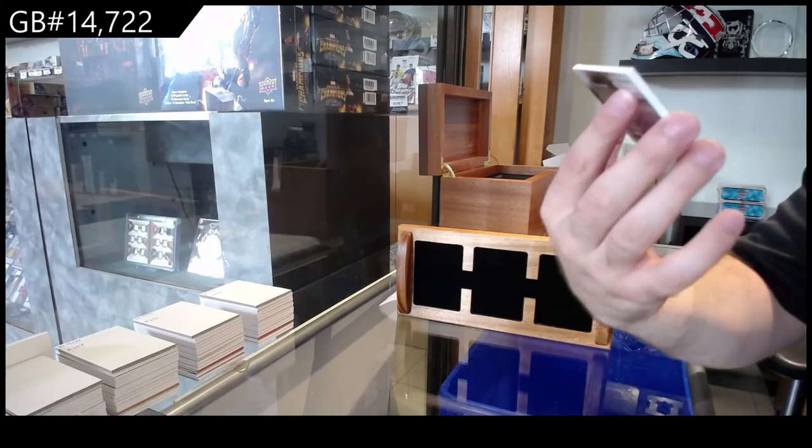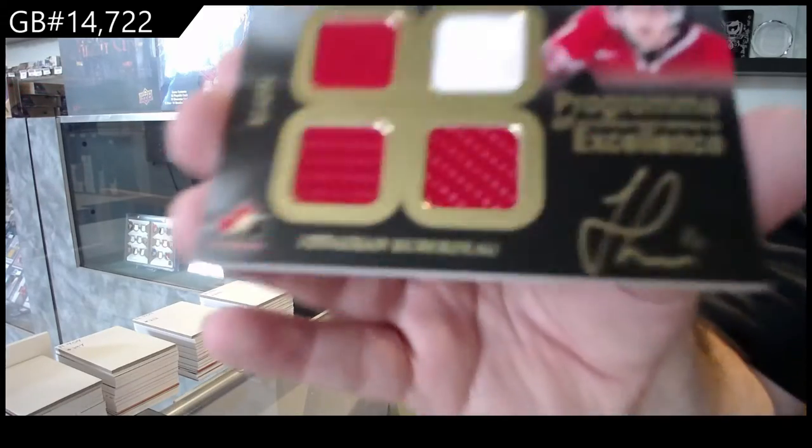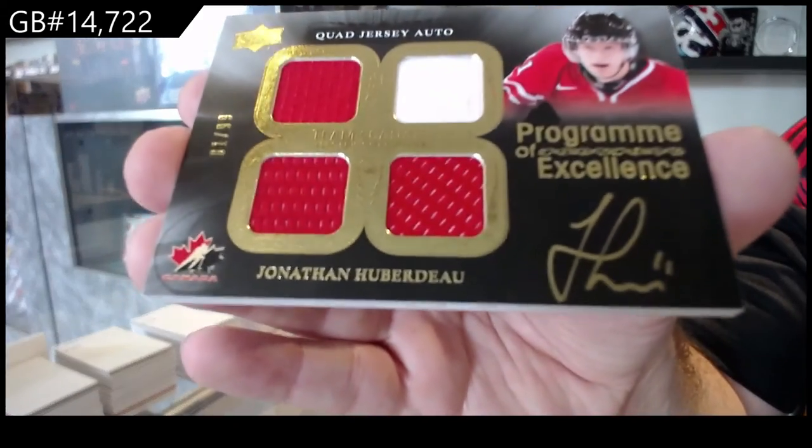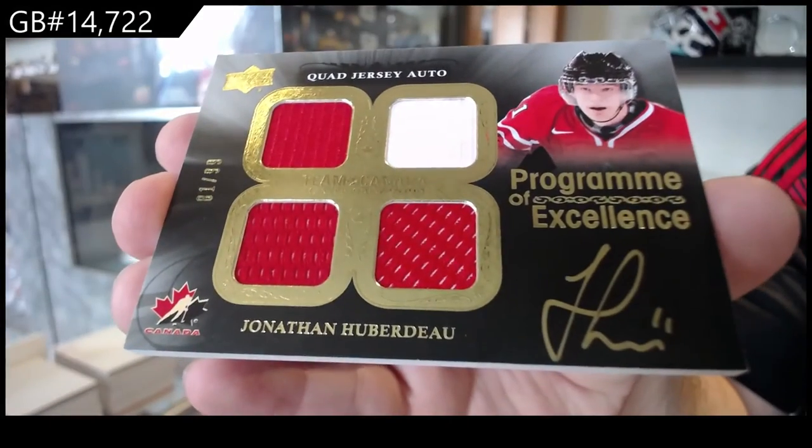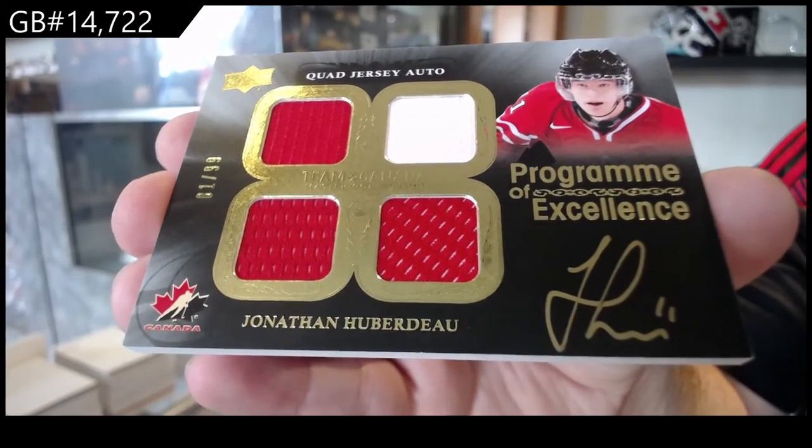Quad jersey to 99 of Huberto. Quad jersey auto.